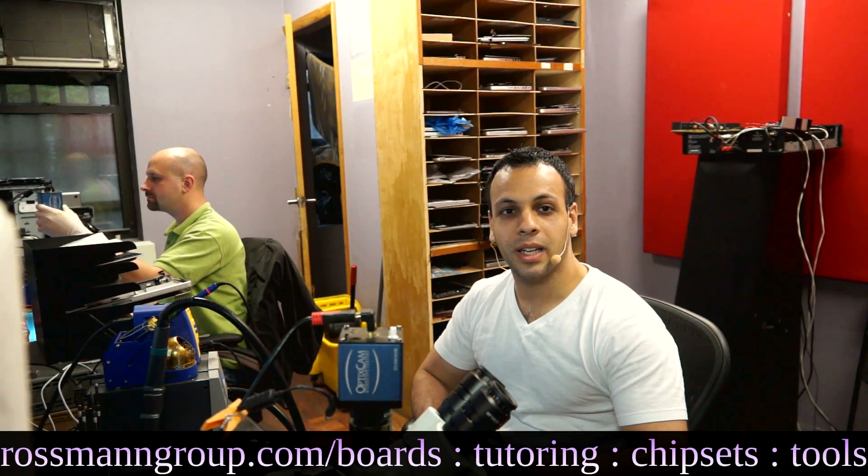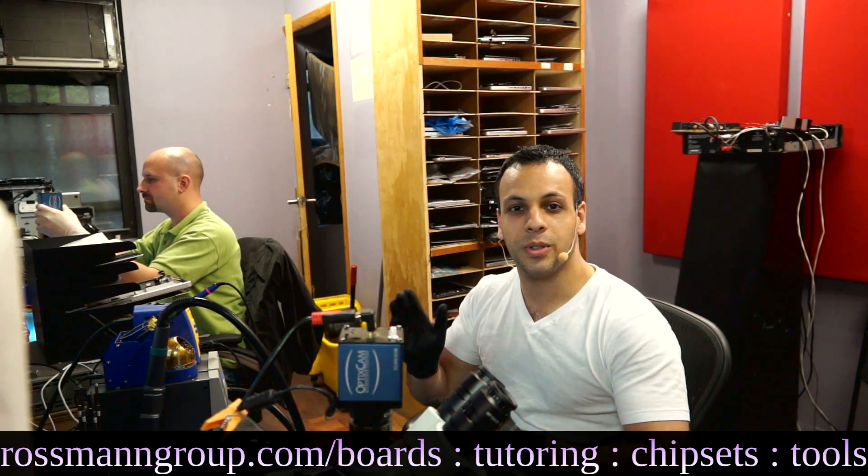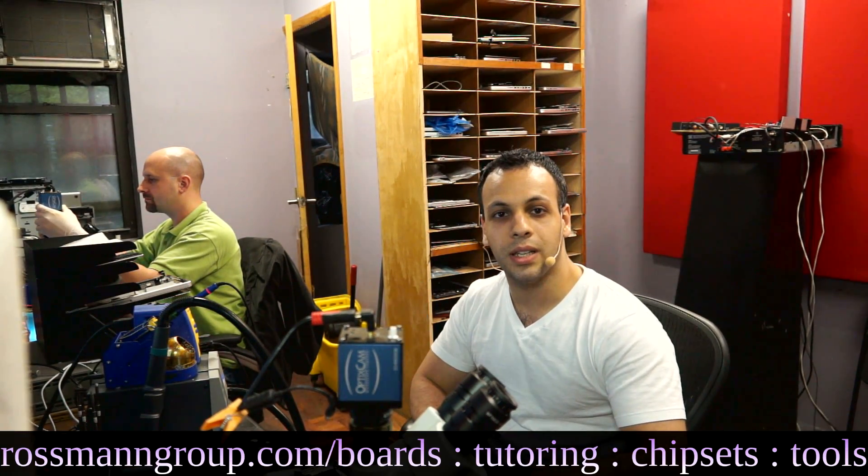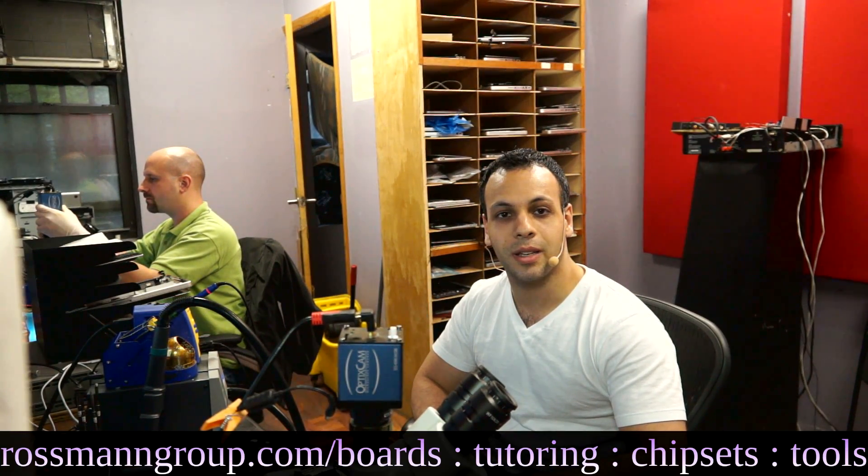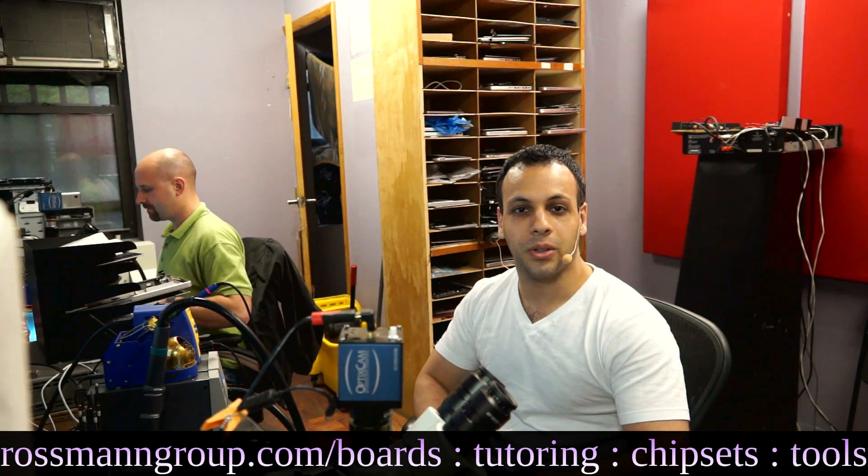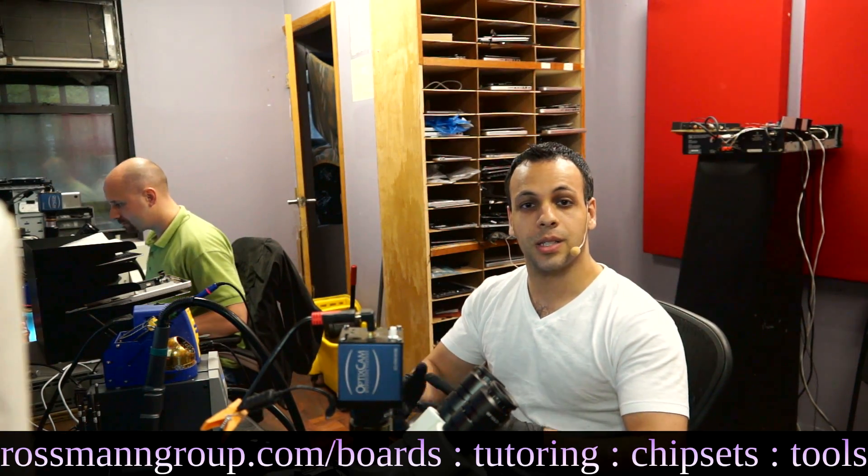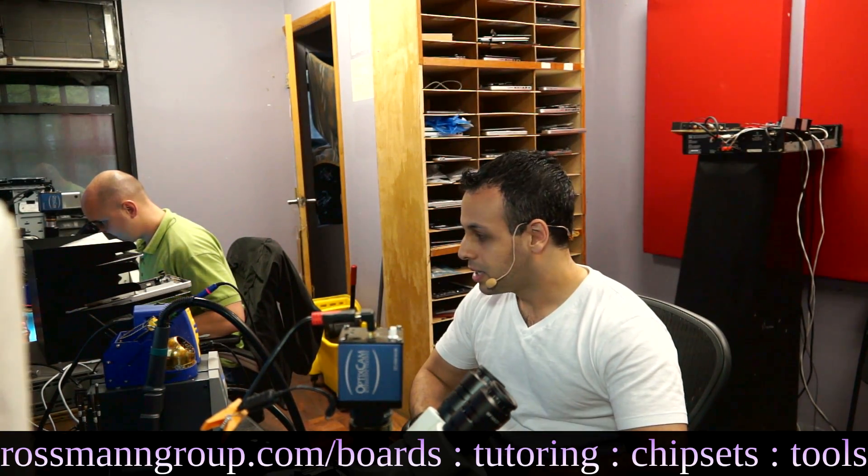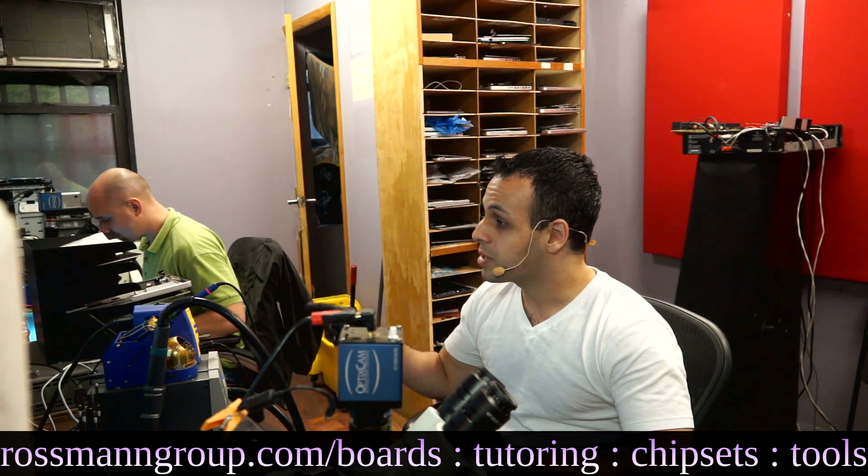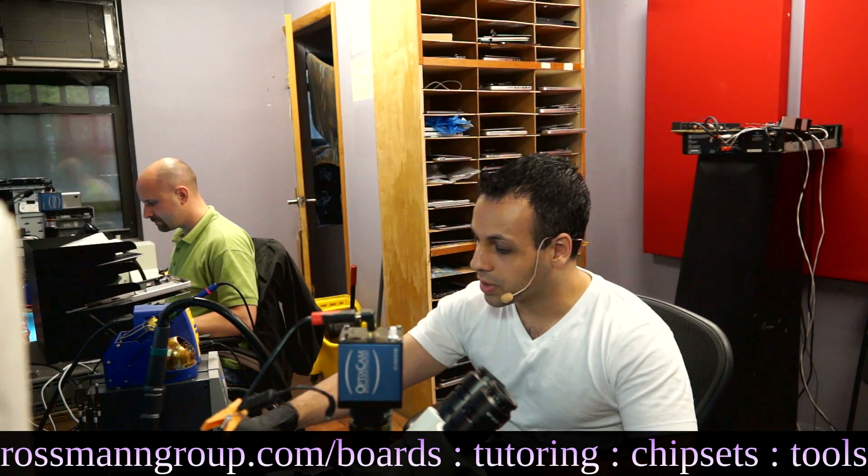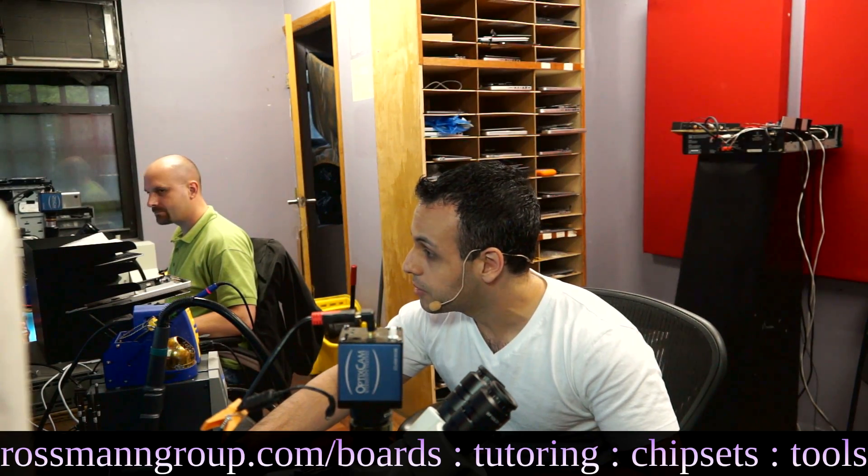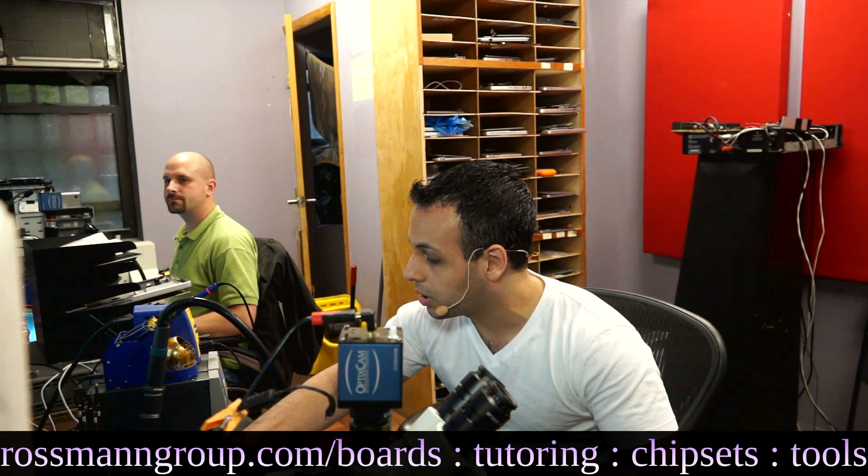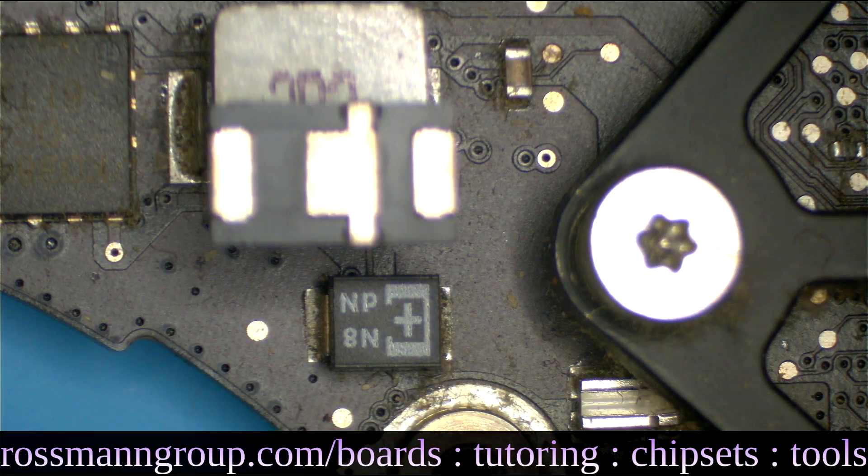Alright, so today we're going to be doing a little how-to install the C9560 capacitor in order to alleviate some of the confusion around this cap. I'm just going to switch over to the microscope view here where Paul can show you how this is put together.